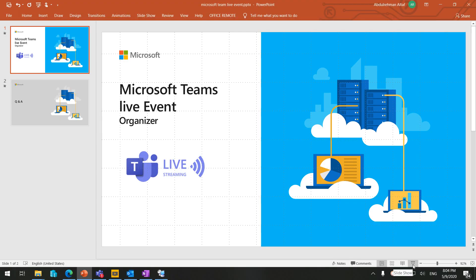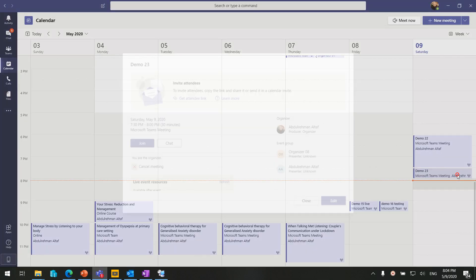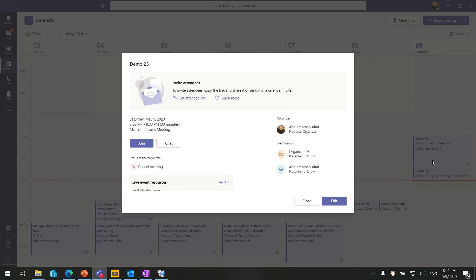Once we have already created a Microsoft Teams Live Event, you are able to see it in your calendar. All the organizers, speakers, and presenters are able to see the link in the calendar. We have the attendee link — this is the link you have to share with your attendees. Keep in mind that in Microsoft Teams Live Event we have a capacity of 100 presenters and 10,000 attendees.